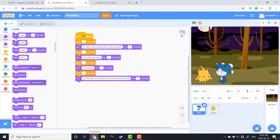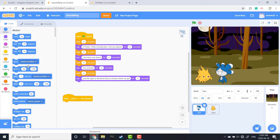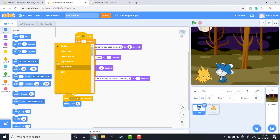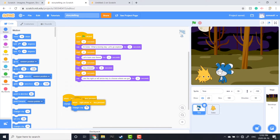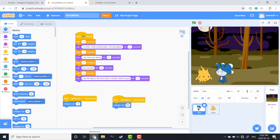We're going to head over to Events and pull out a 'when space is clicked' block. I want to add some interaction for the reader, so we're going to use the arrow keys to control the way the sprites move. We'll pull out a 'change x by 10' block — x is the left-to-right axis — so we're going to choose Right and set that to 10. I'll duplicate that, choose Left, and make that negative 10, which will move them across the screen.